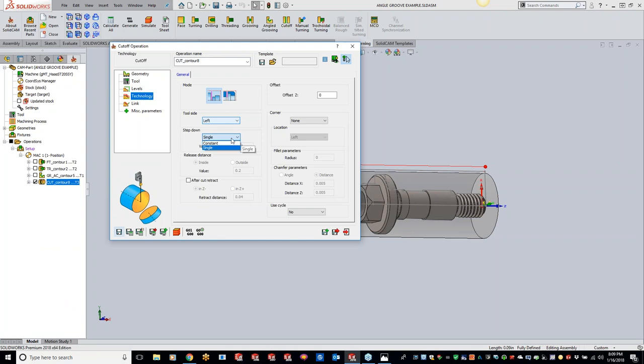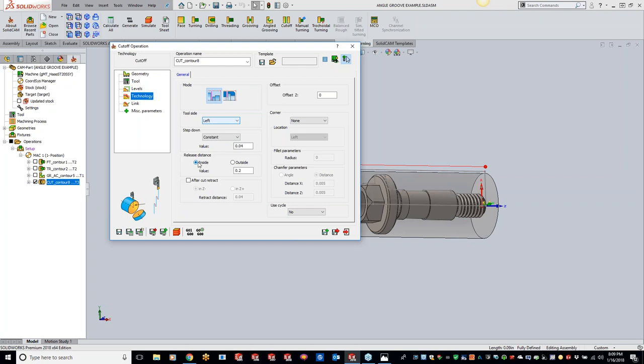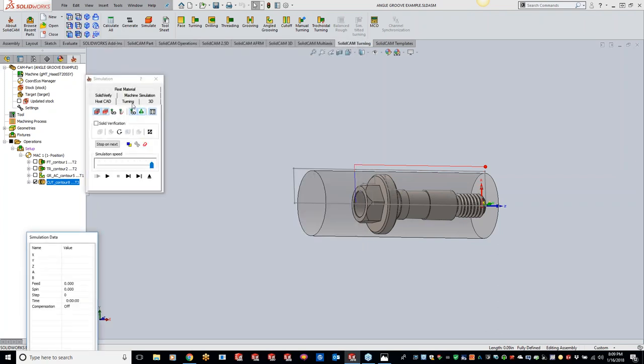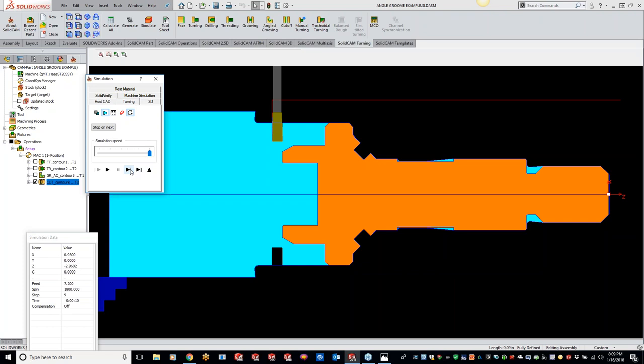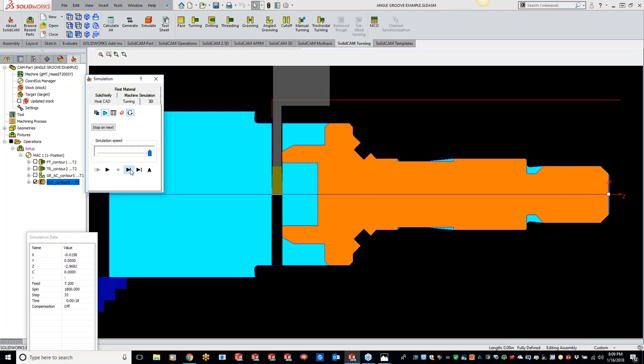But we do have the option for that. So what we can do is do a constant. So it's constantly moving down 40 thou. Nice thing too is you guys have a couple different options with your retreat distance. So right now it's going to retreat. I'm just going to put this same as our step down, so 40 thou. So let's just save and calculate and see what that's going to give us here. So it's going to peck down and retreat or retract 40 thou for each peck. This is basically what's going on here. Get all the way to the center and we're done.